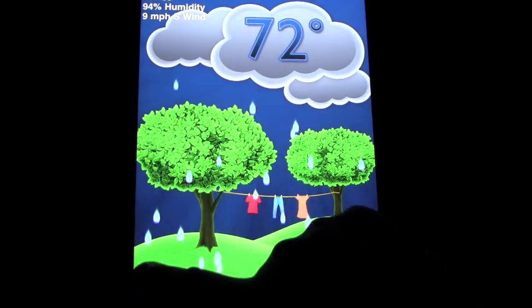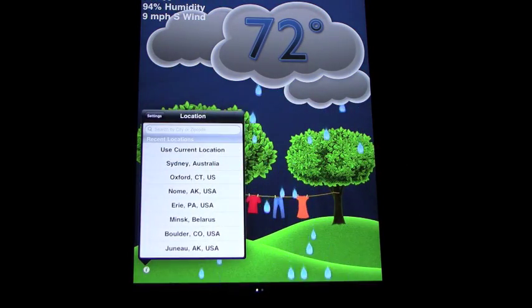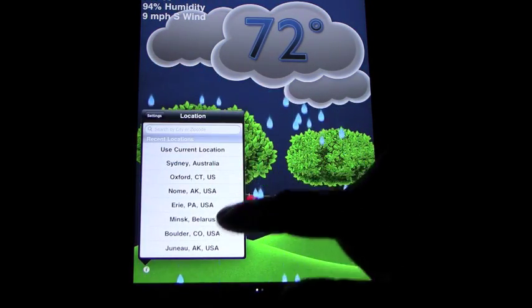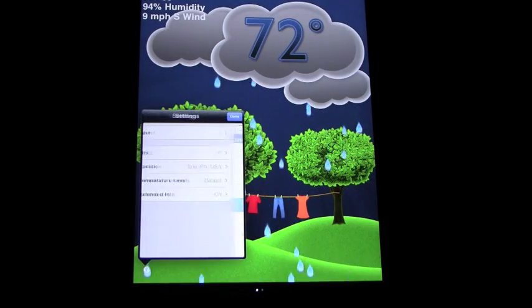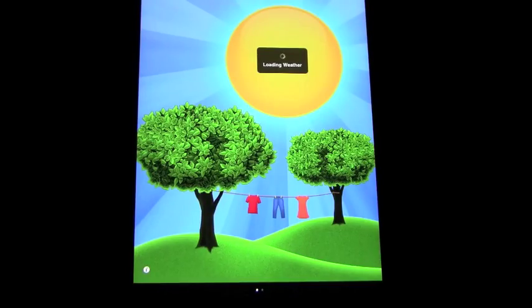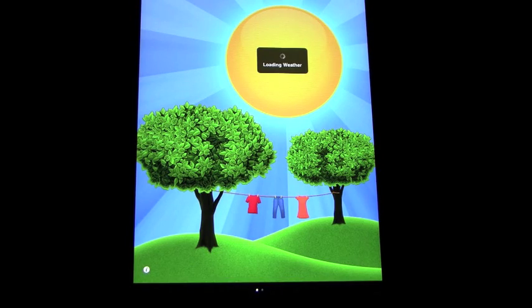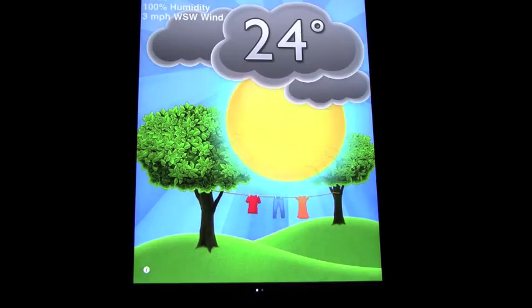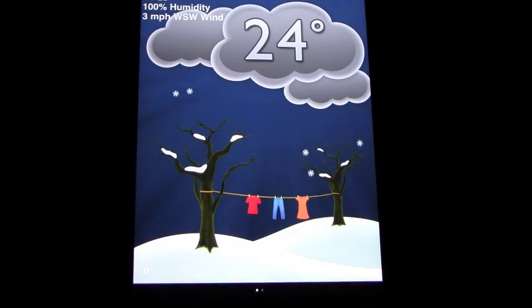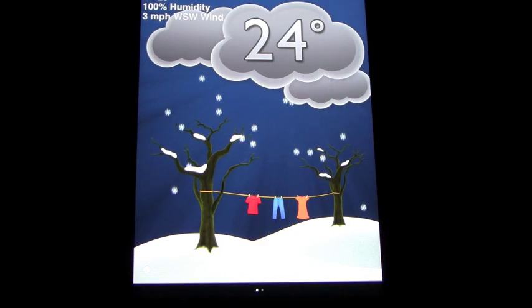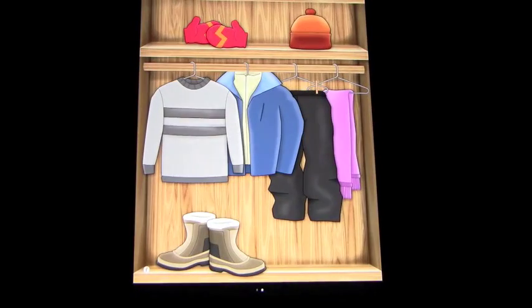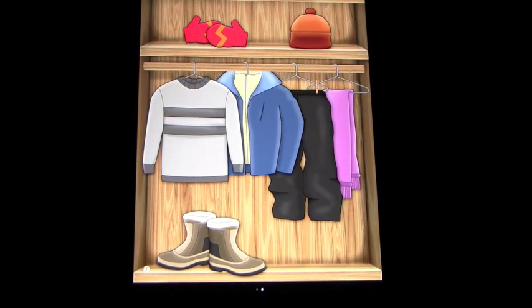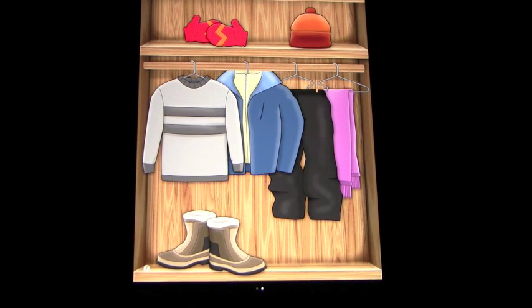Let's go back and try different locations, just to give you one more idea. Go to Erie, Pennsylvania. And 24 degrees, looks like it's snowing, cold, cloudy, night time. And again comes up with a picture of the things that they would expect to wear.